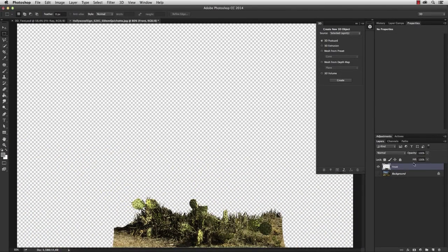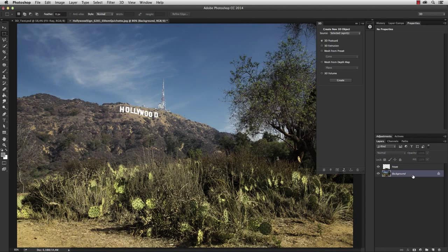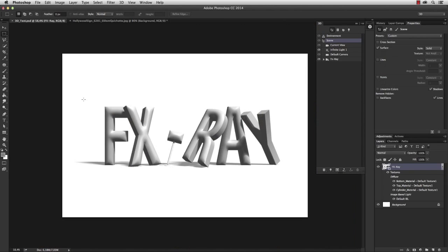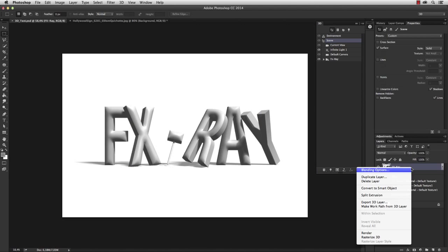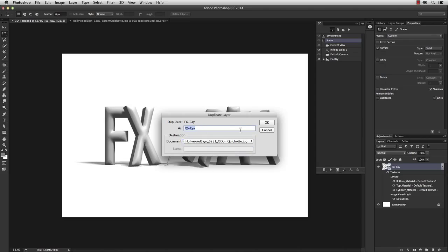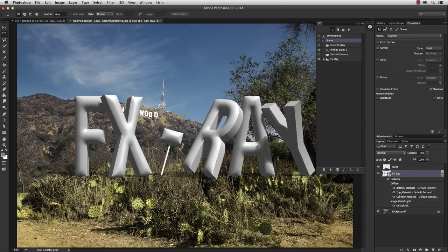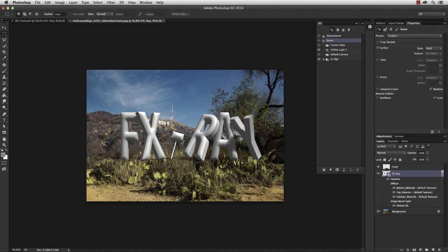Activate the background layer, switch back to the 3D text document, right-click on the 3D object and duplicate the layer into the Hollywood sign photo. Okay, so I have the 3D object in my document. What I want to do is change the current view.